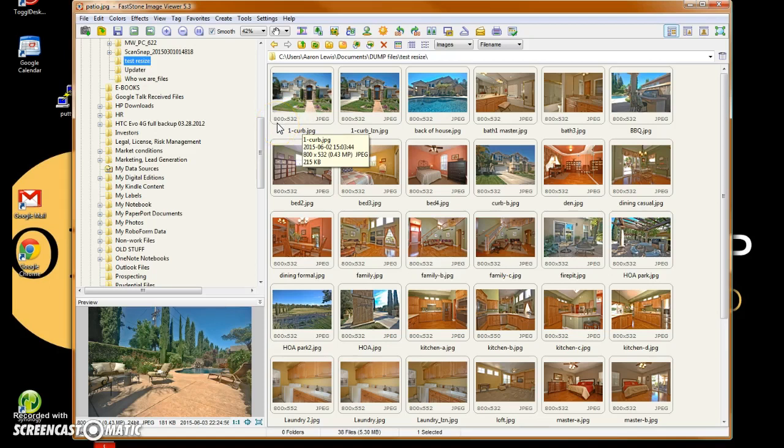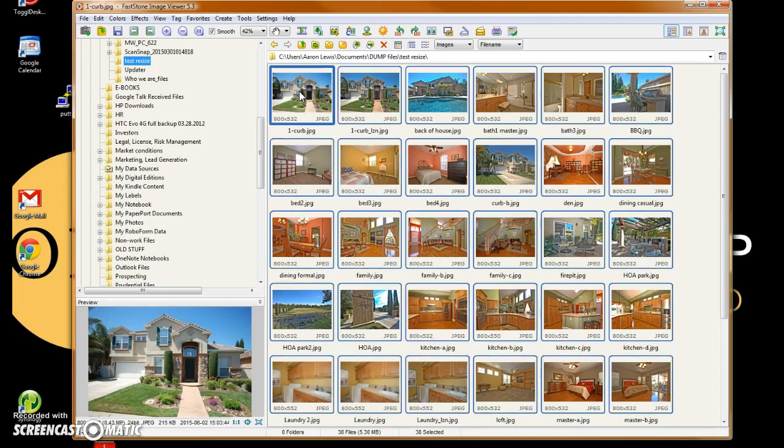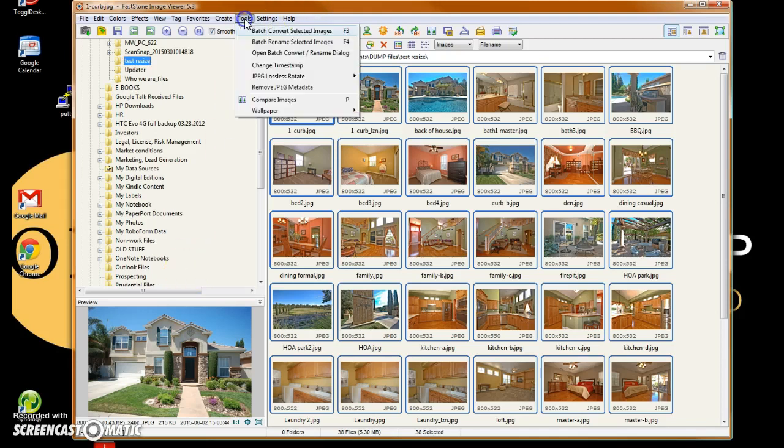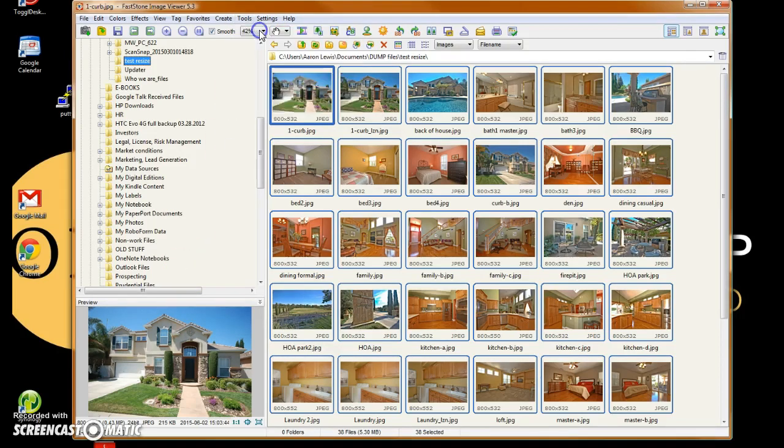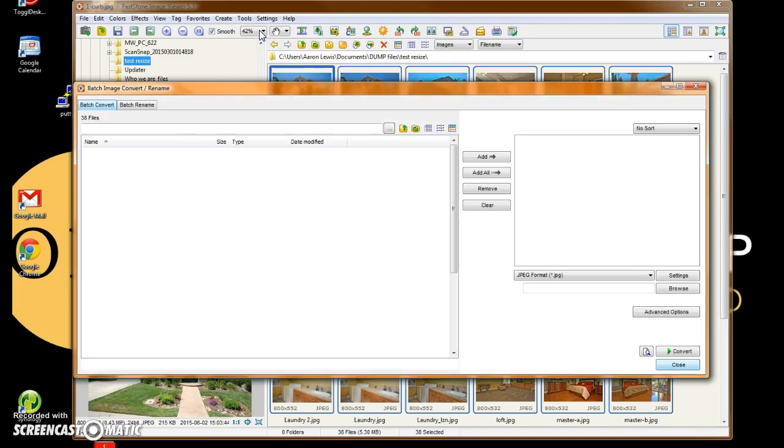The most time effective way to do this is in an entire batch. So we're going to start by selecting one, hitting Control-A to select all. Then I'm going to press this icon for the tools for batch converting our photos.